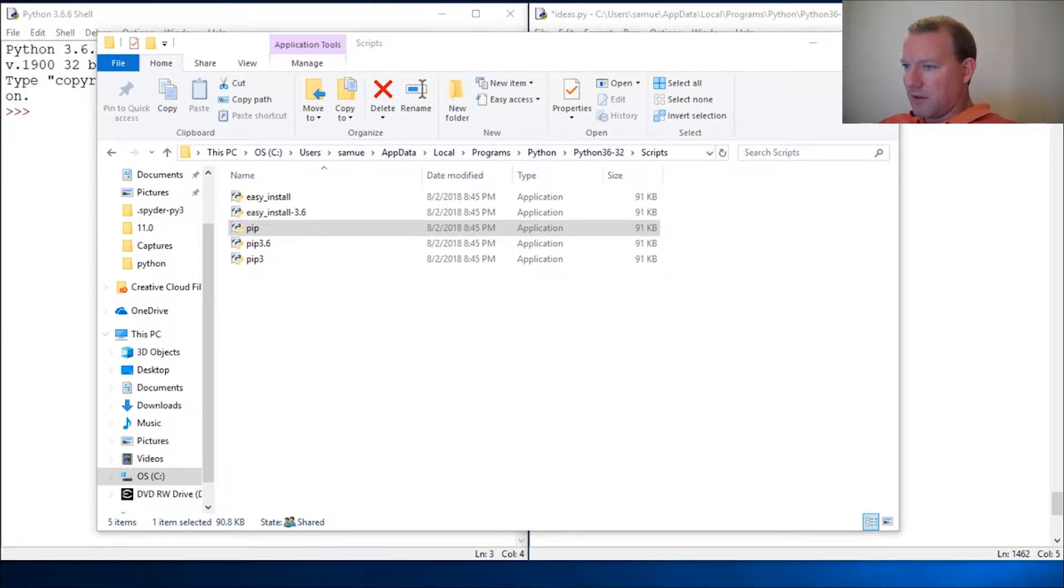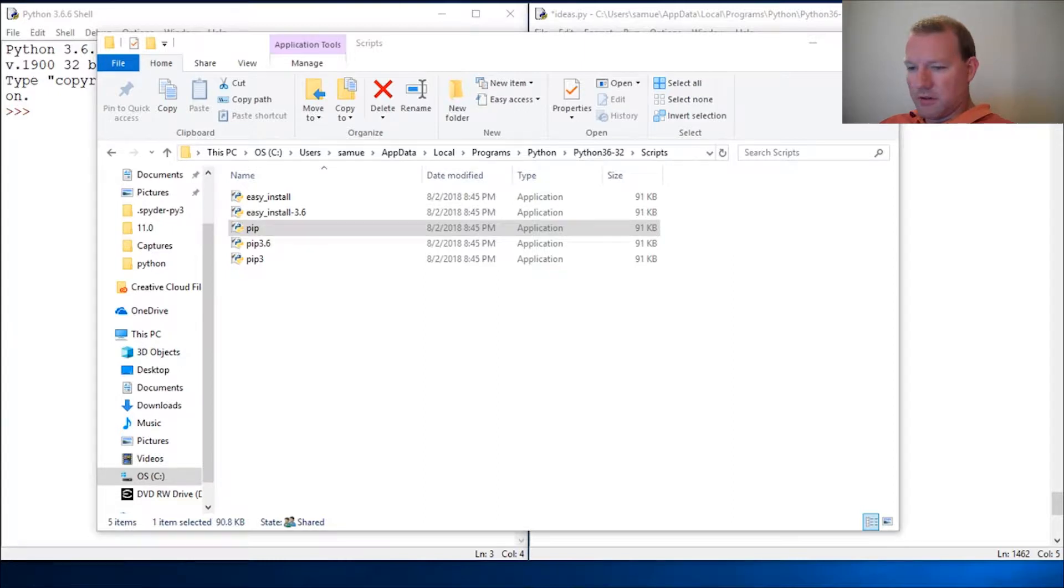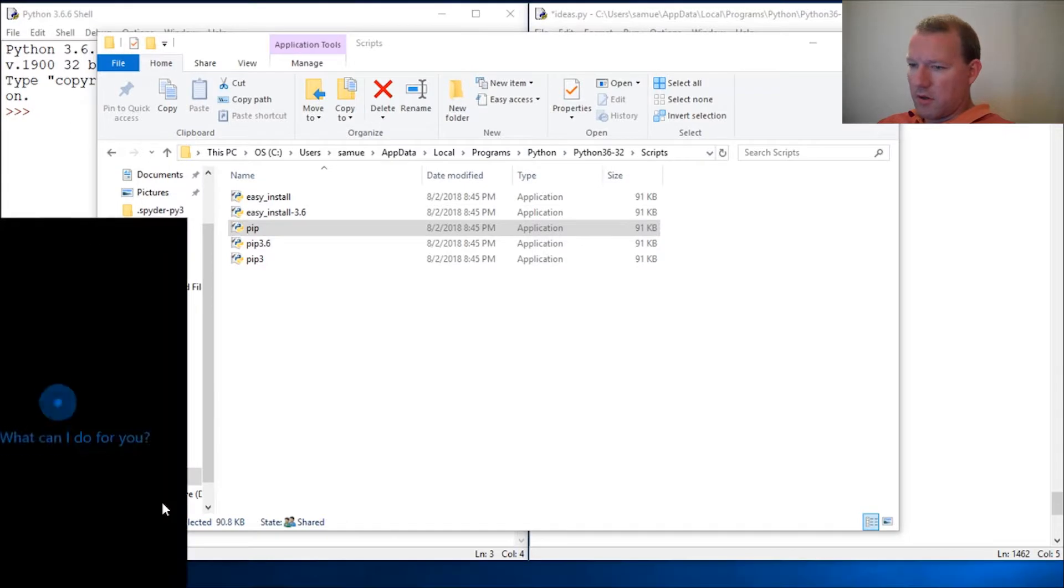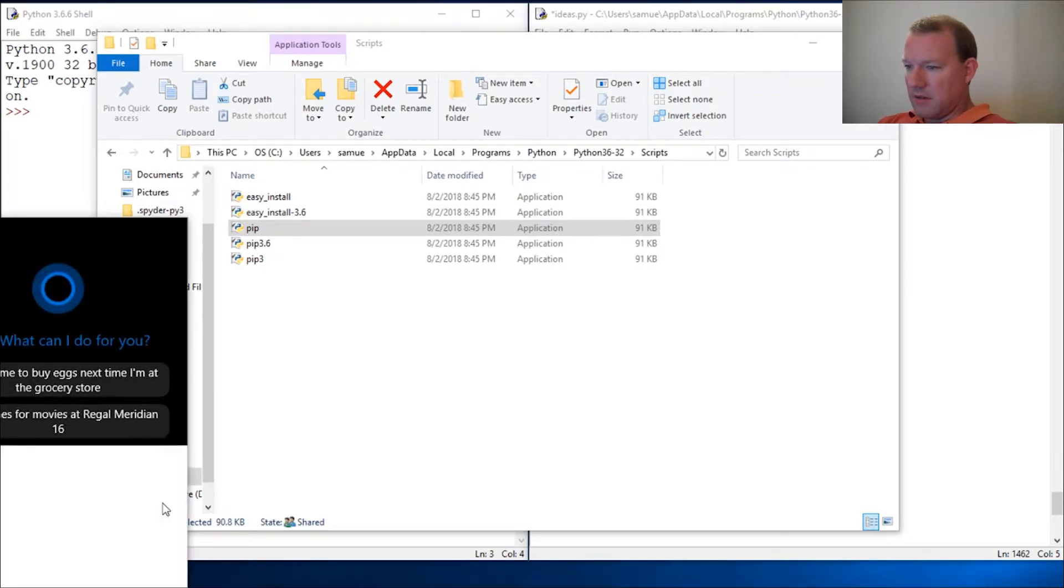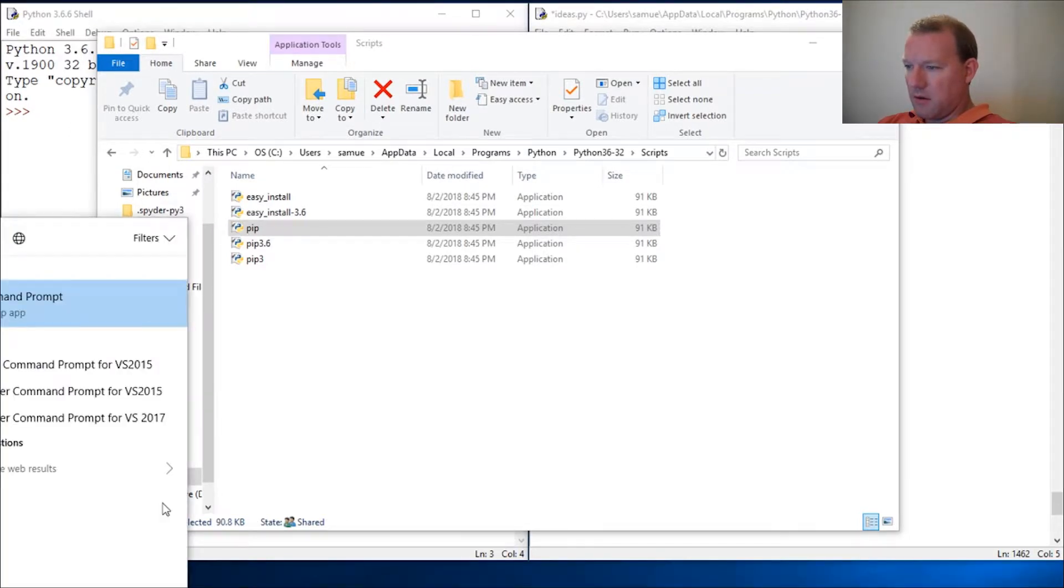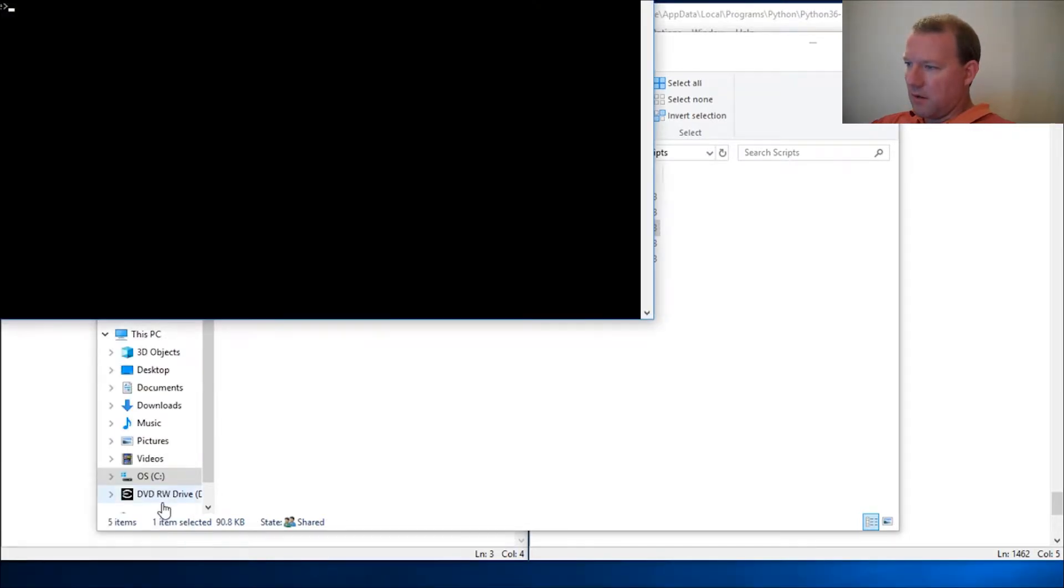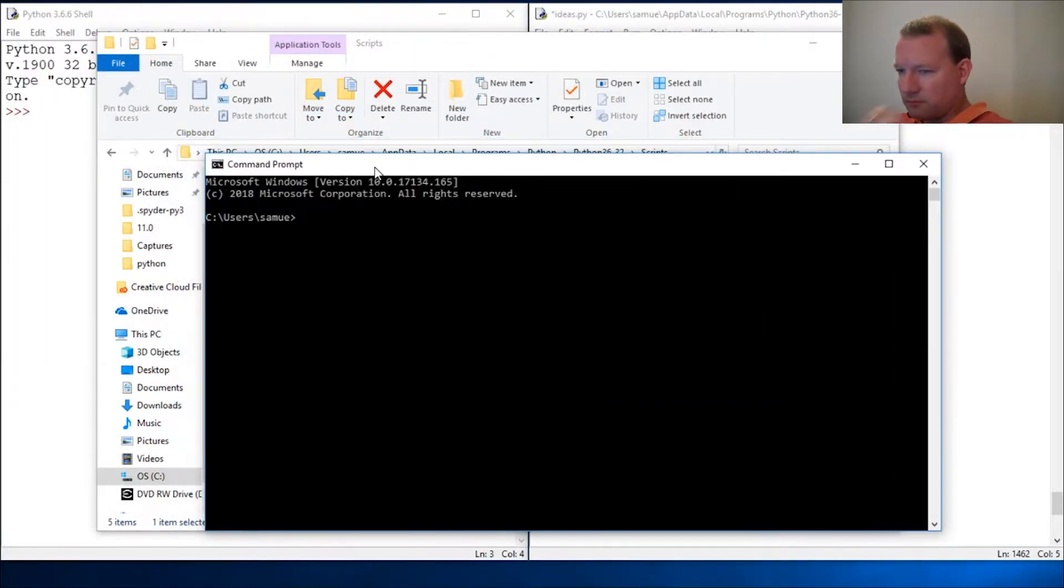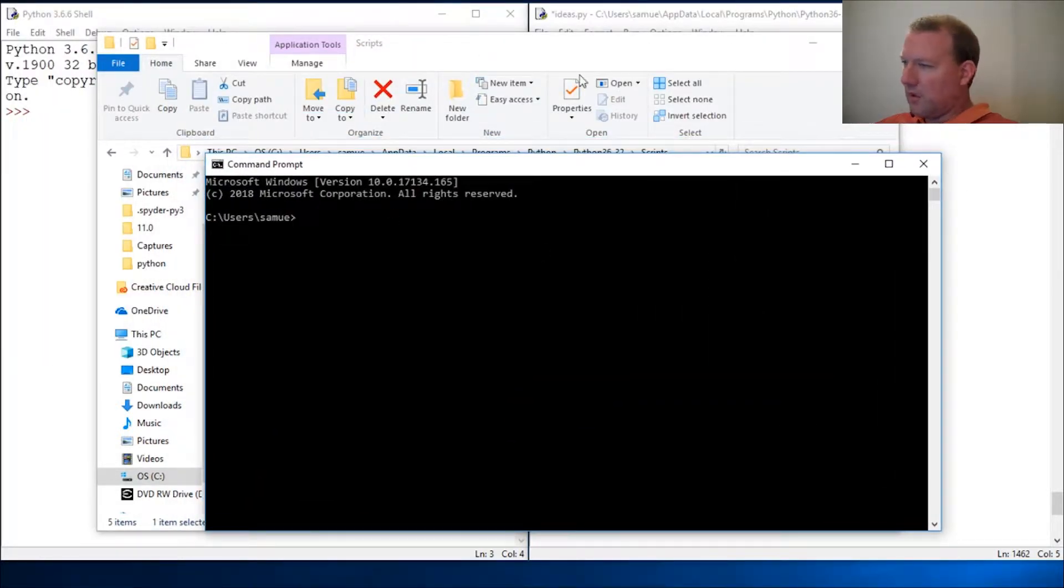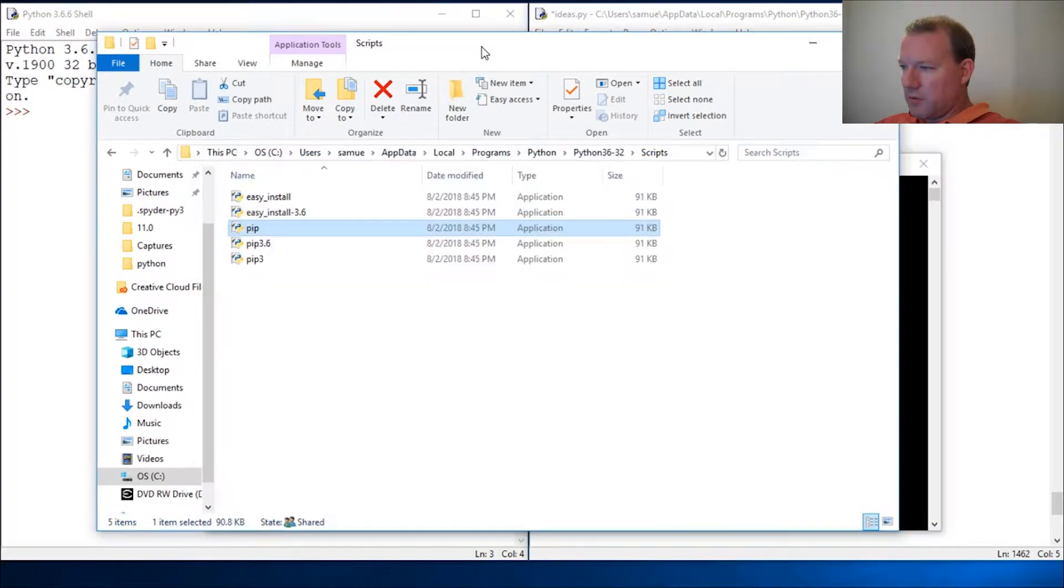If you do not know how to get to your command prompt, go to your search bar and just type in cmd for command. You get your command prompt.